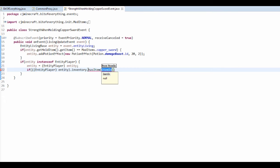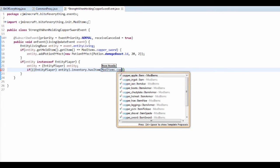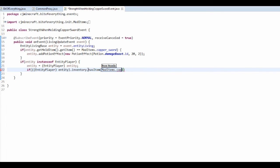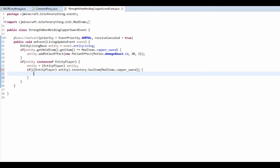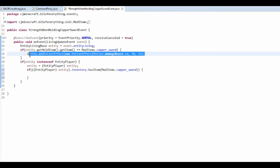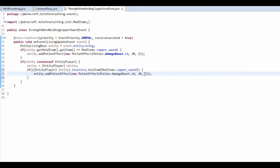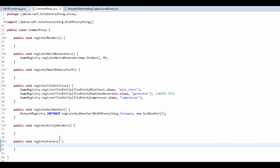And I'm going to check if they have this sword, so ModItems dot copper underscore sword. So if they have a sword, I'm just going to copy this, they're going to have potion effect, except for it's just going to be level zero.